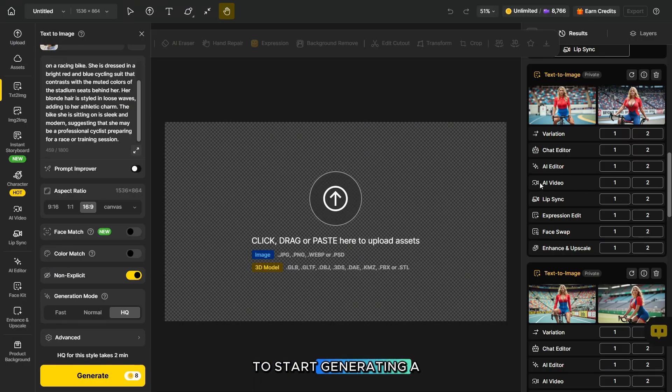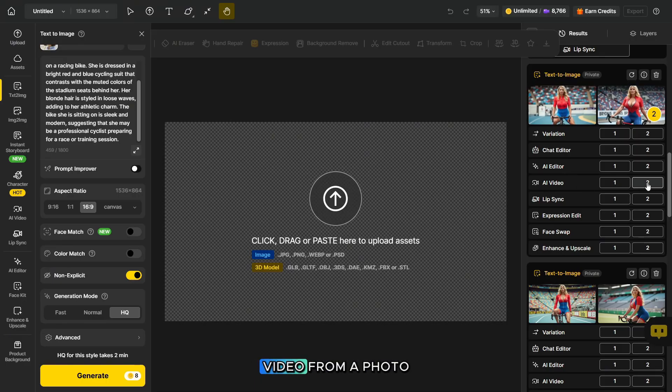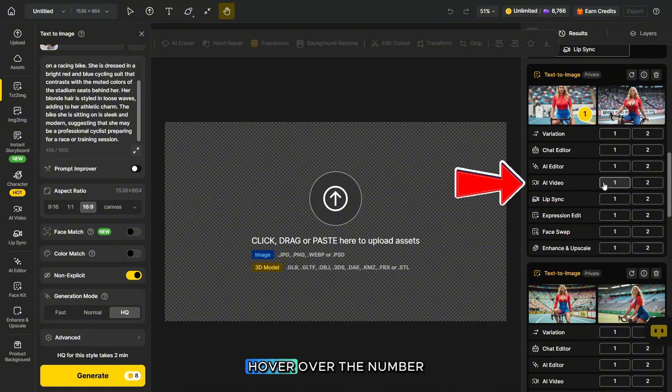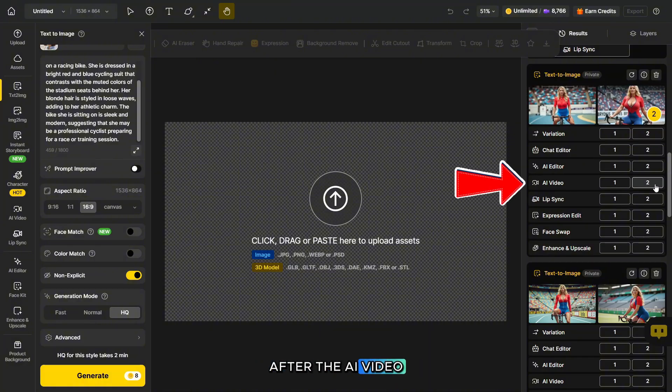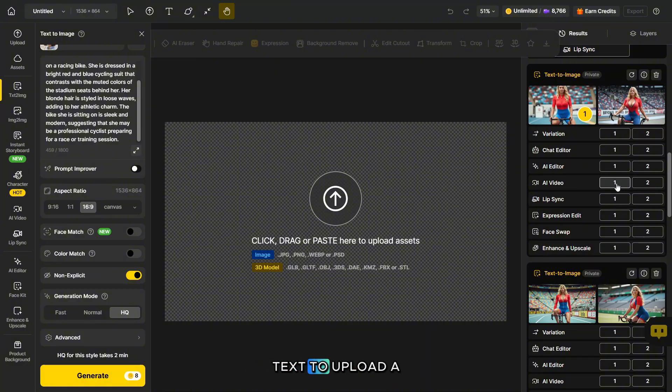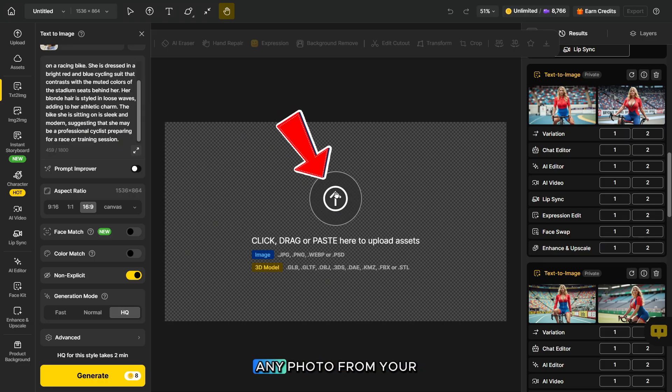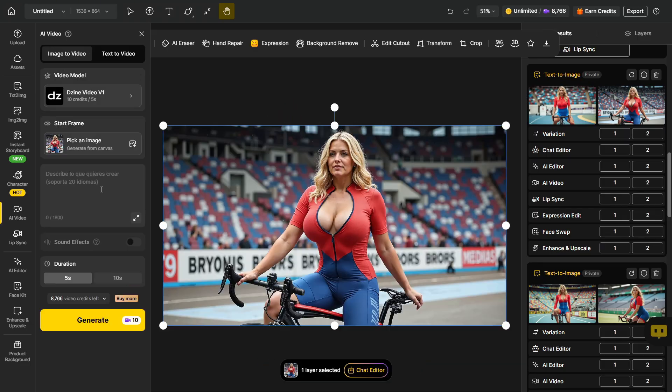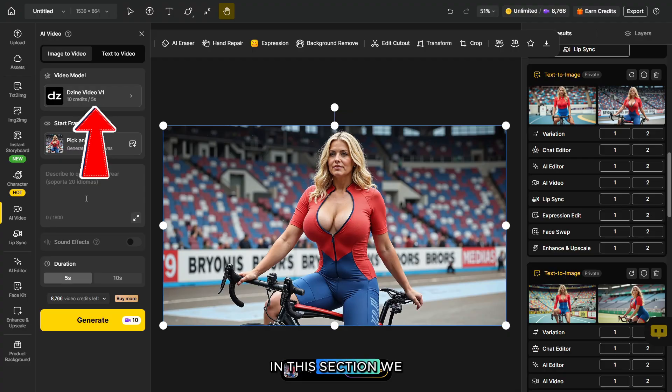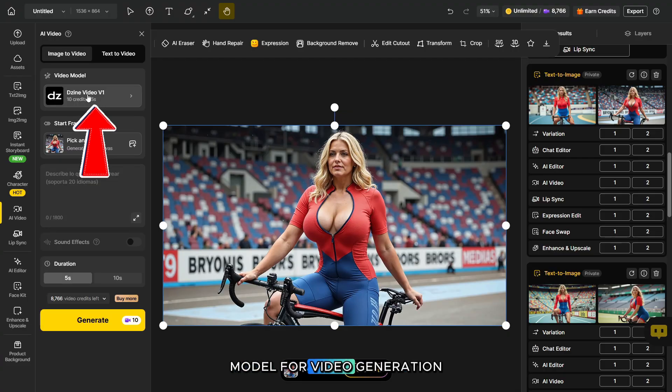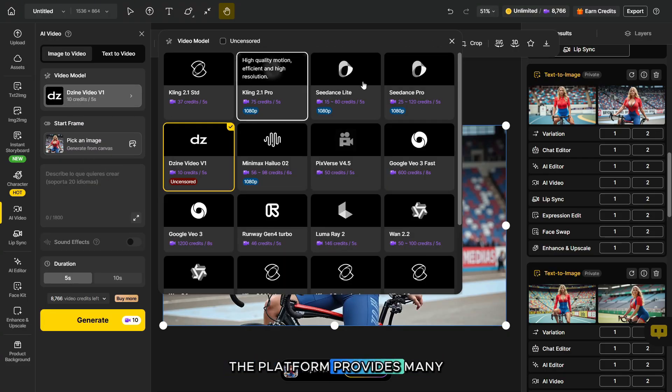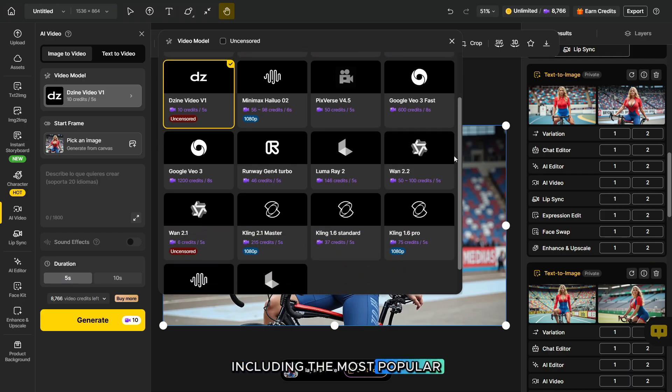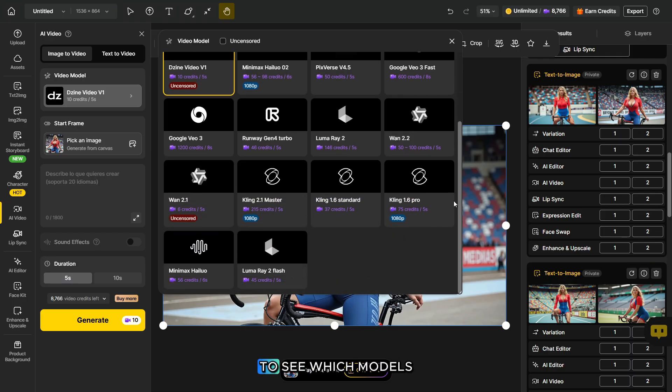To start generating a video from a photo, hover over the number after the AI video text to upload a photo. You can also upload any photo from your PC if it was created elsewhere. In this section, we need to choose a model for video generation. The platform provides many models, including the most popular ones.